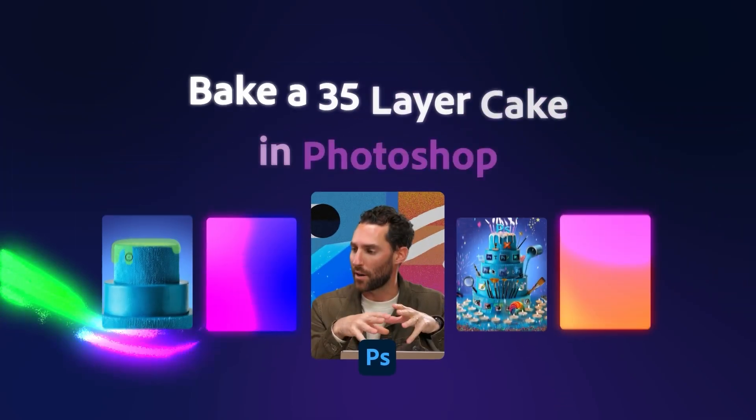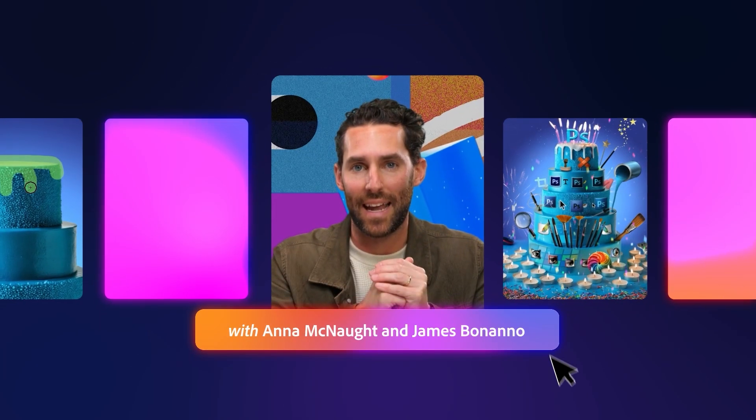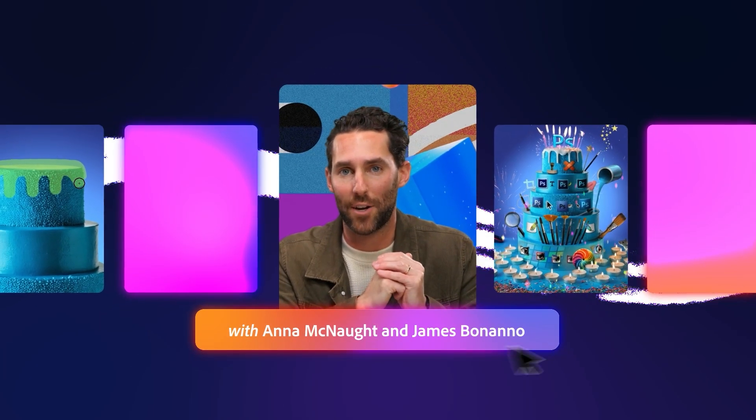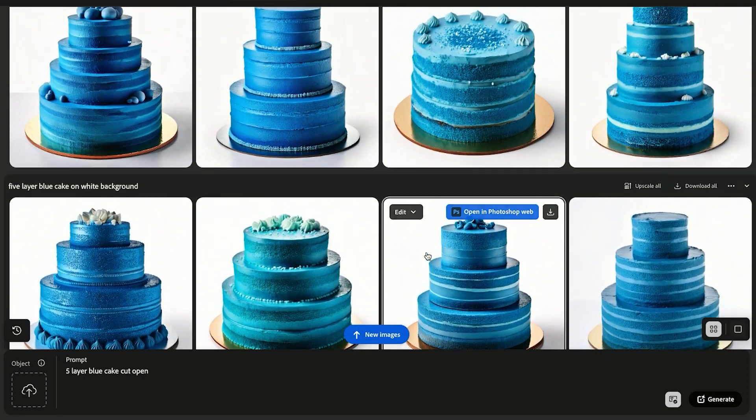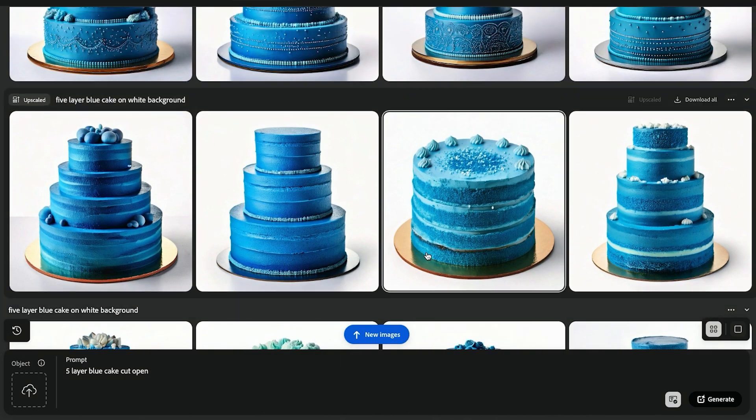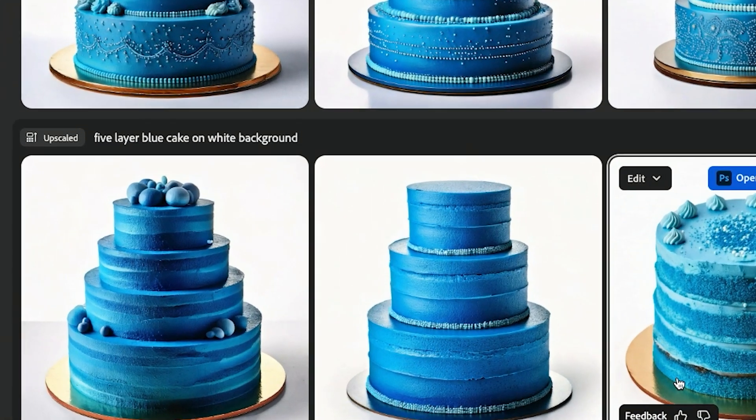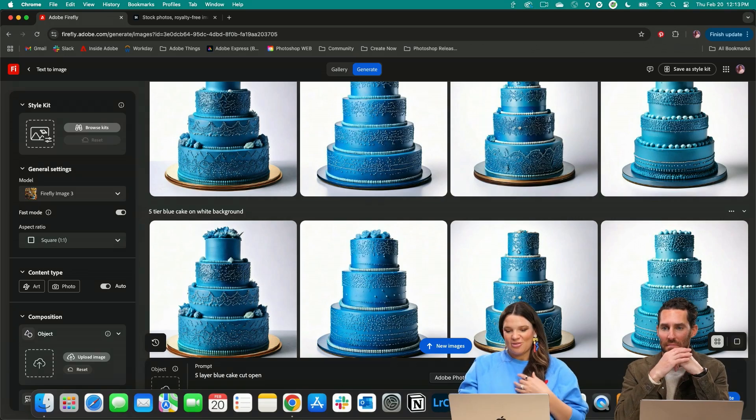In this stream we are going to talk about Anna making a 35 layer cake which is just cooler than we could have imagined. I want to start with Firefly and in this case I just went in here and asked it to make me a five layer blue cake on a white background.